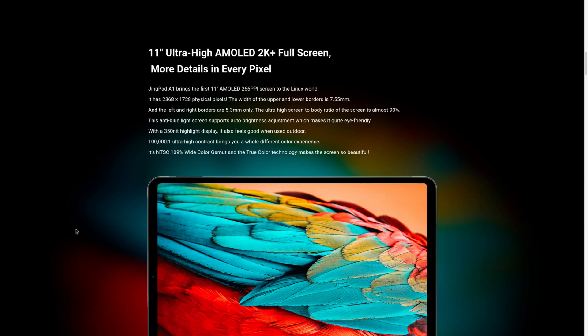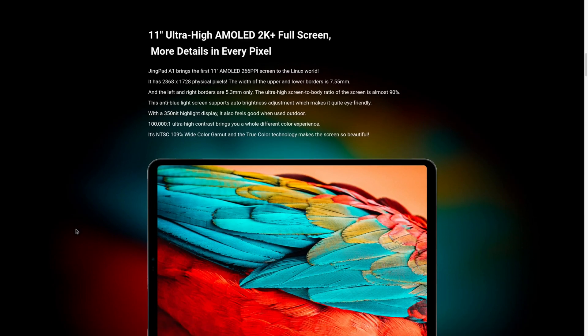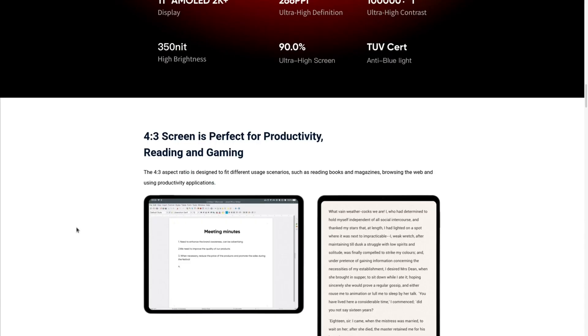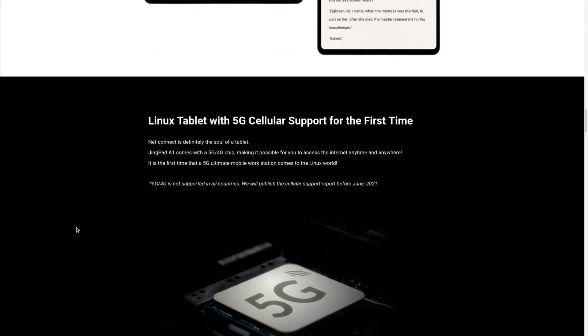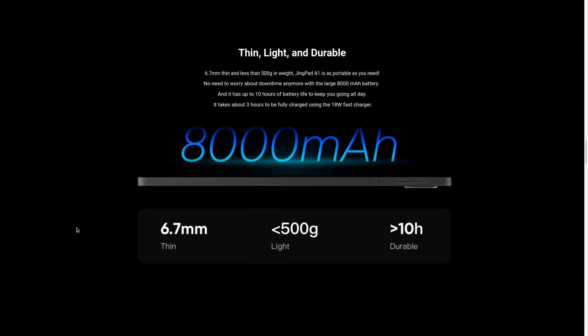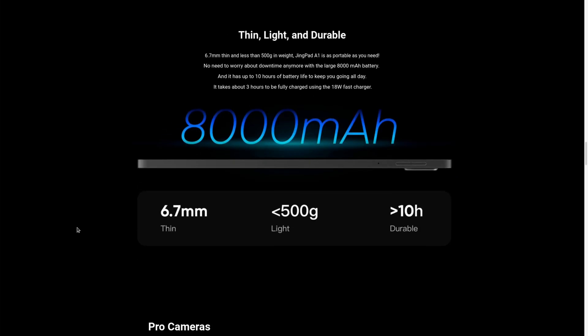It's going to feature an 11-inch ultra-high AMOLED 2K display, which looks very comparable to what you can get on an iPad. It's going to have a 4x3 screen and it's going to come with 5G cellular support out of the box. It's going to come with a massive 8,000 mAh battery, which should give us about 10 hours of battery life.